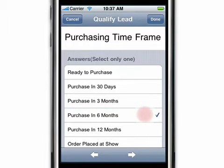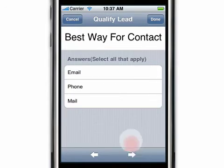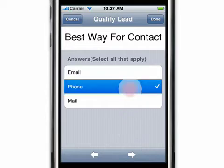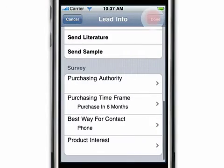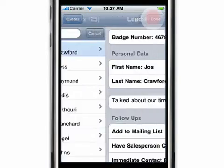To answer another question, tap on the left and right arrows at the bottom of the screen to navigate through it. Tap done when you're finished. Finally, tap done and the lead data is instantly stored.